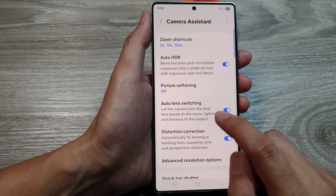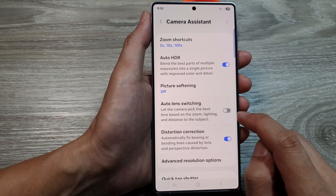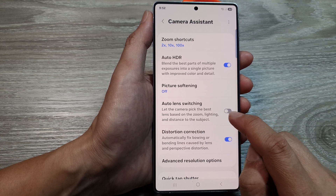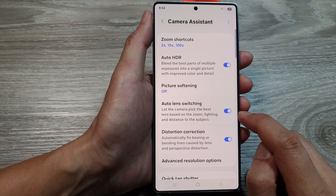Next, tap on auto lens switching. Tap on the toggle button to turn it off or switch it on.